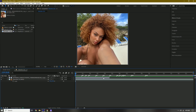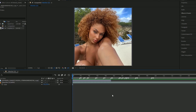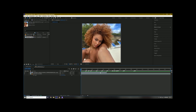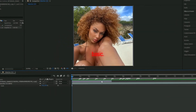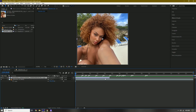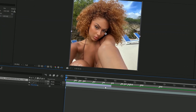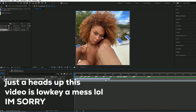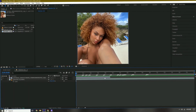The first tip is to add extra effects. What I mean by this is making it look not so basic. I noticed that the more effects you add — but not too much to overdo it — the more interesting it looks. I'm going to show you how to mask a picture.